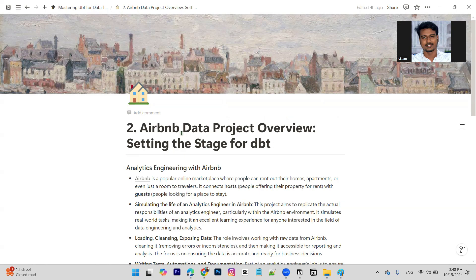We are working on the Airbnb website and we are working on the dataset. We are working on the Airbnb data project.